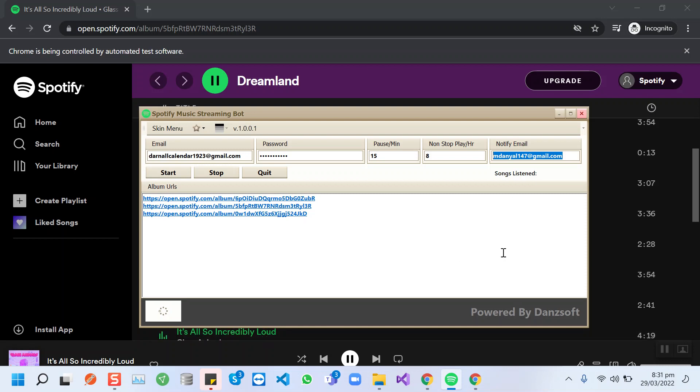When it completes this song, it will show here the song count, like how many songs have been streamed. Let me pause this video and I will continue after streaming two to three songs.